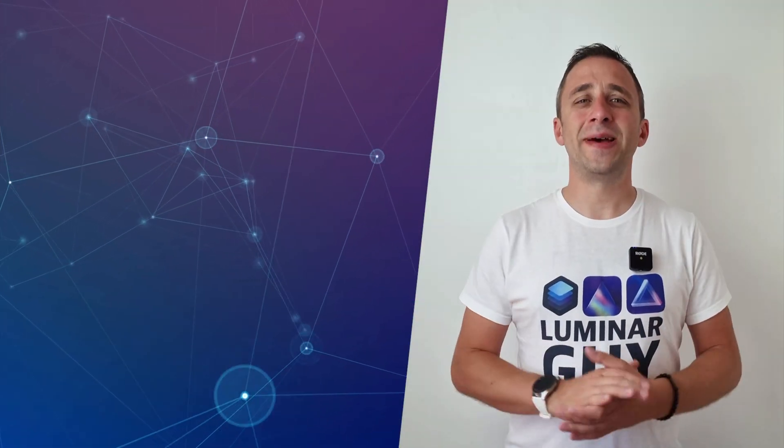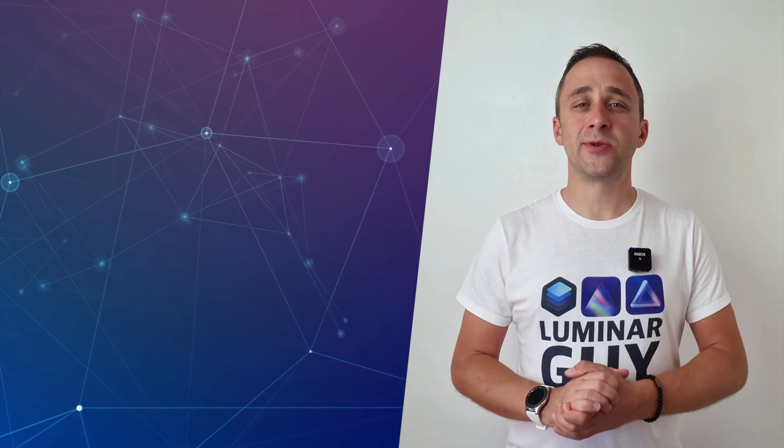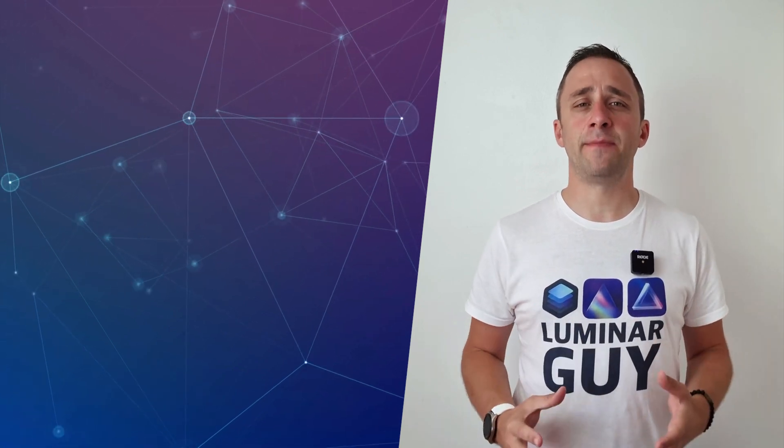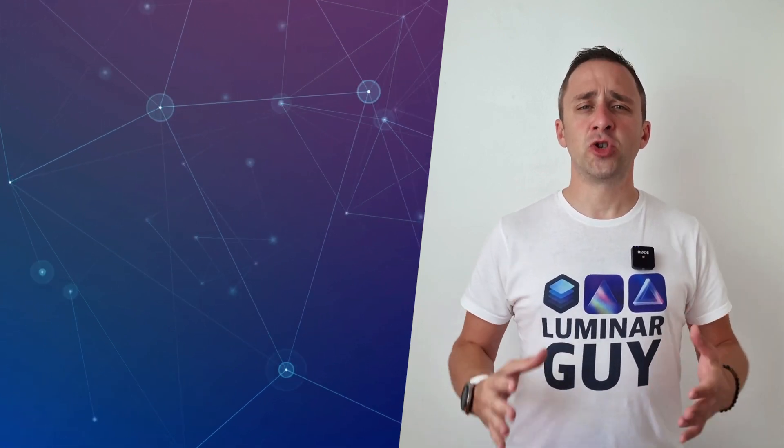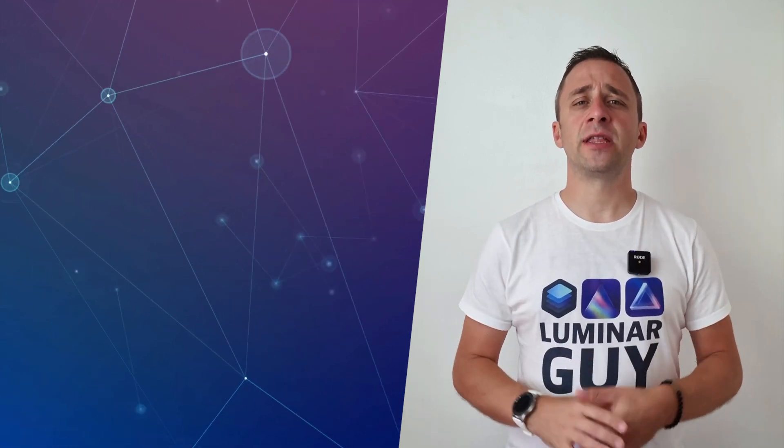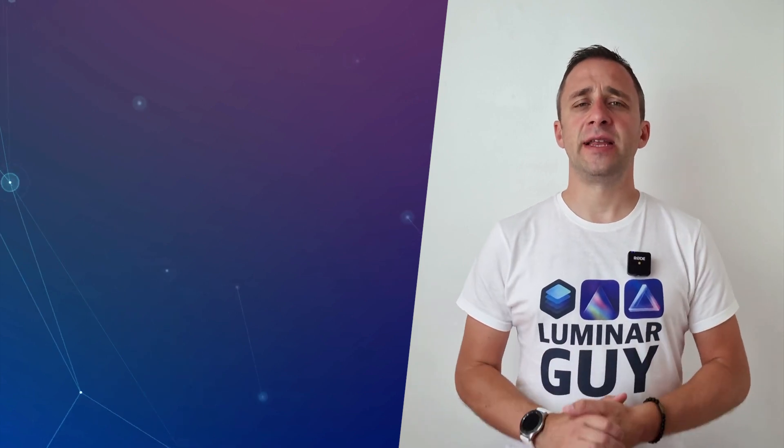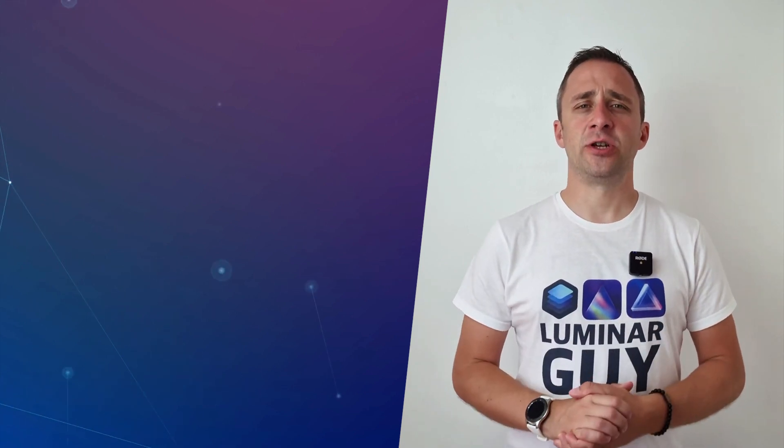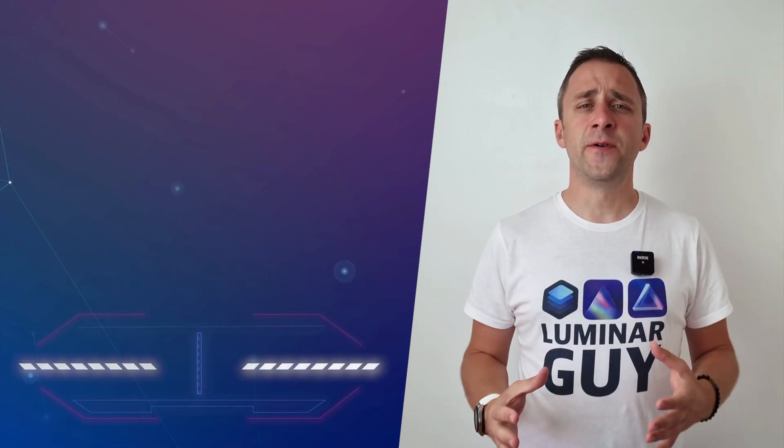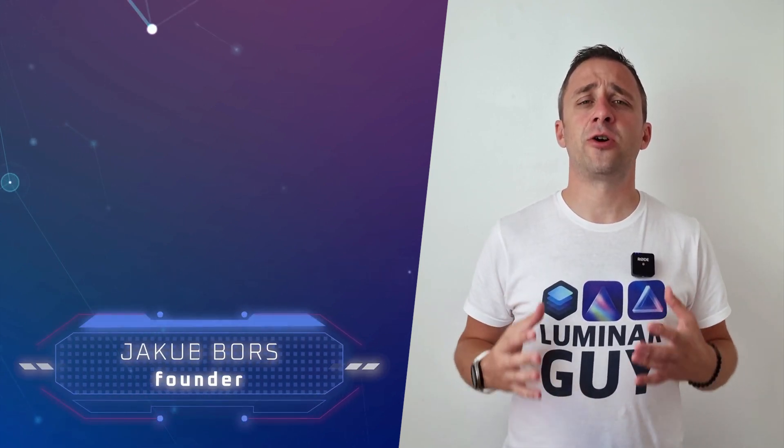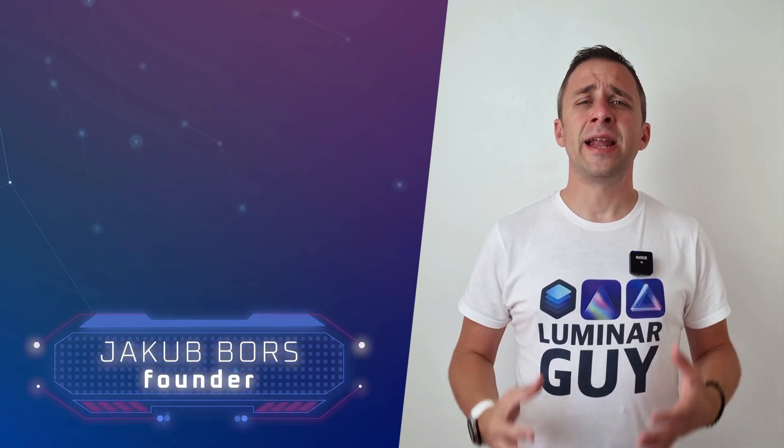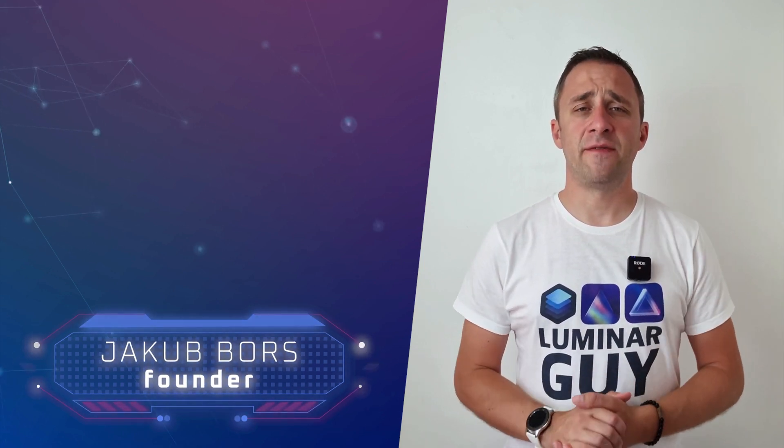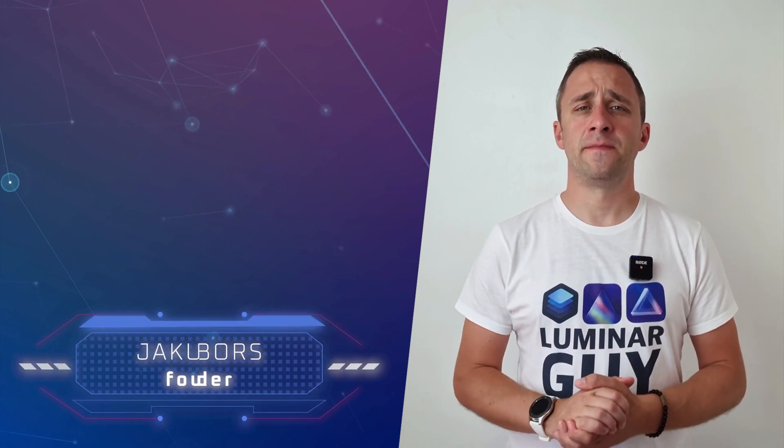Hello there and welcome back to another episode of our Luminar Neo Academy, the show where we help you to get the most out of this photo editing application. My name is Jacob Bors and I'm a creator and founder here at Clever Photographer.